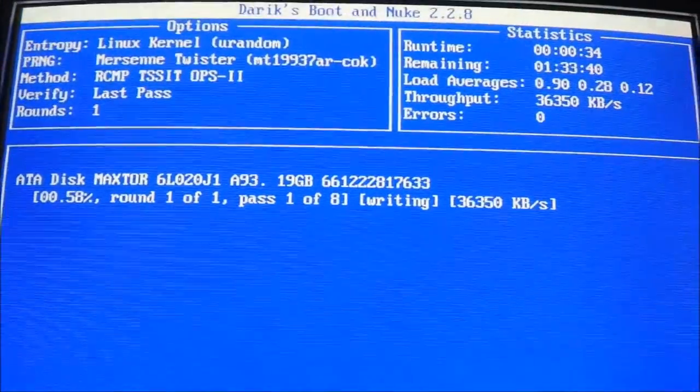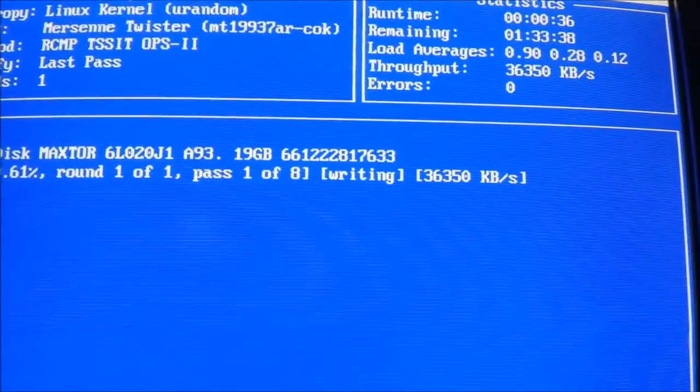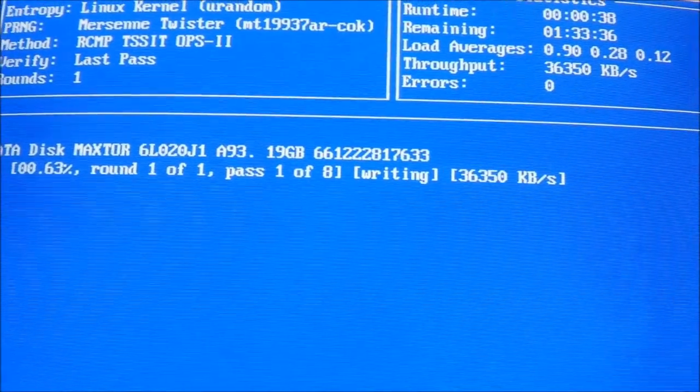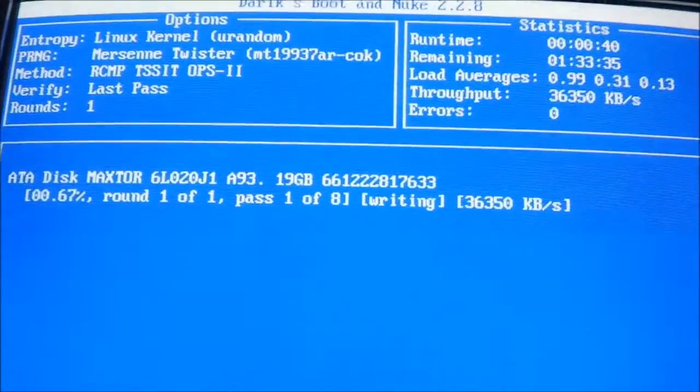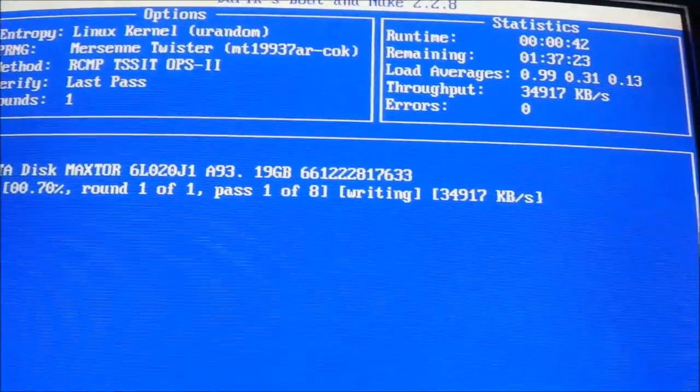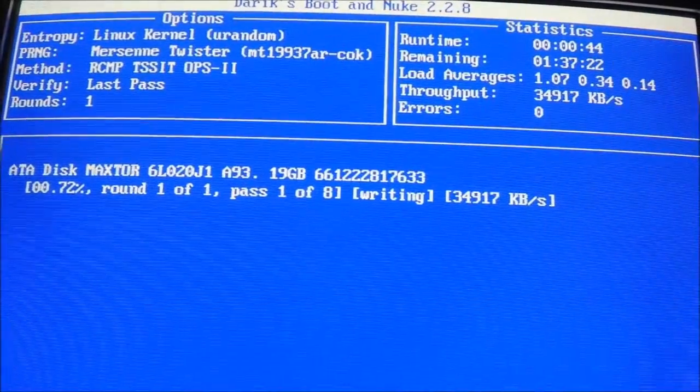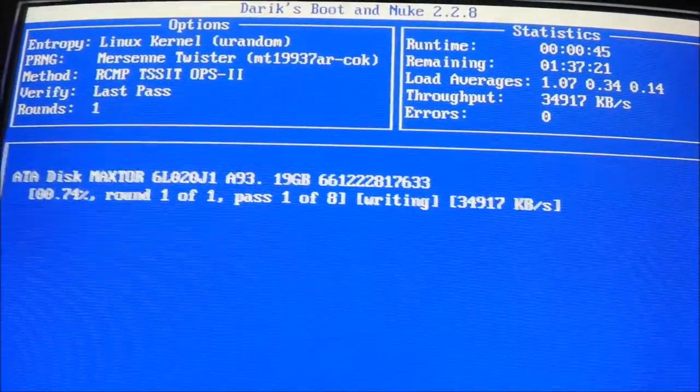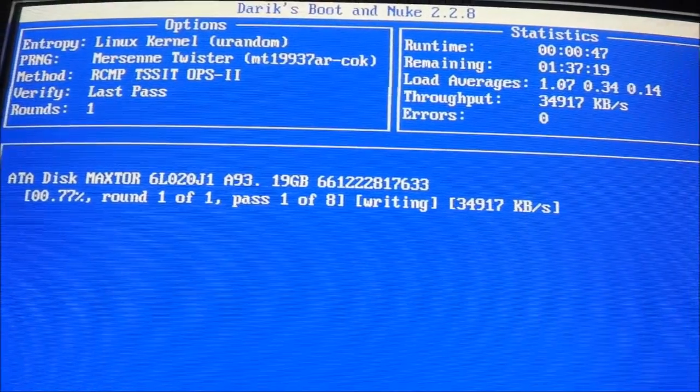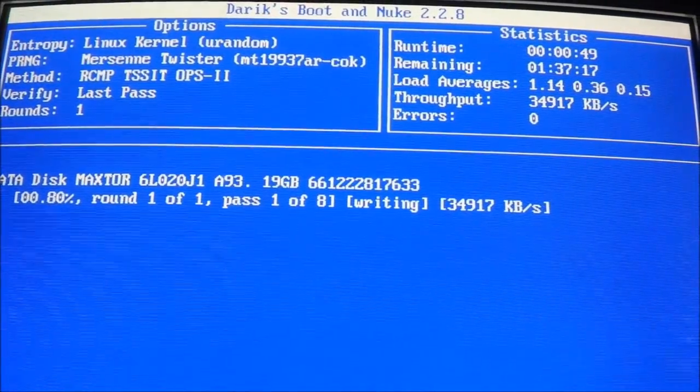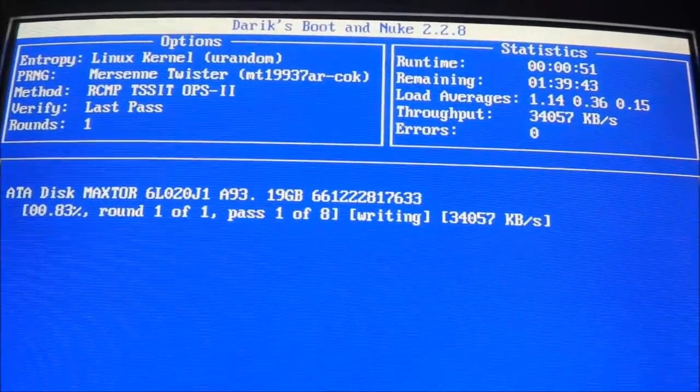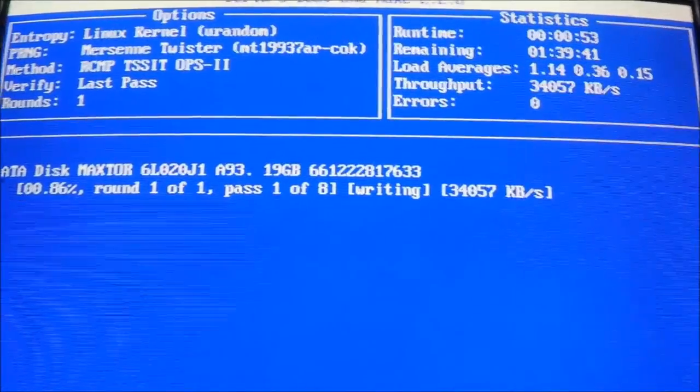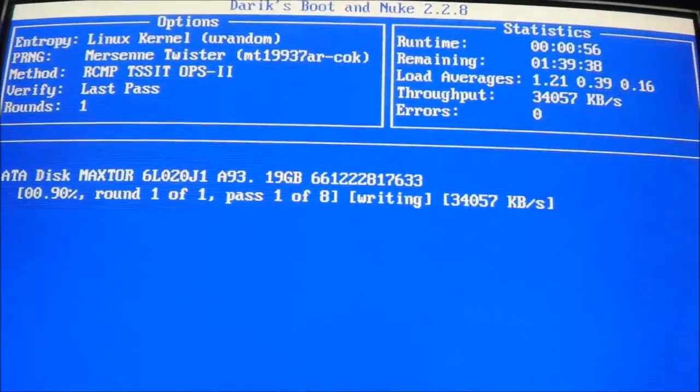Now the other thing is with this eight pass method which we're using, just to give you a general idea it's about 24 hours or a day for every 250 gigs.